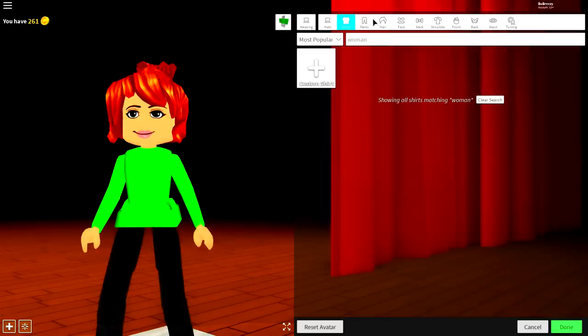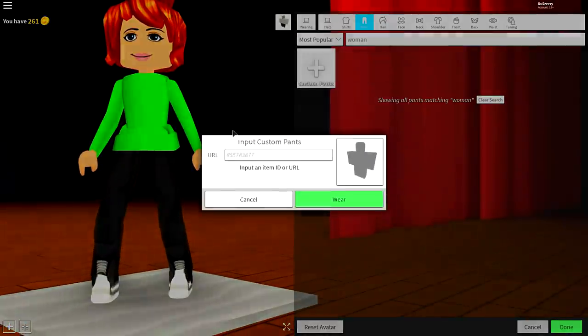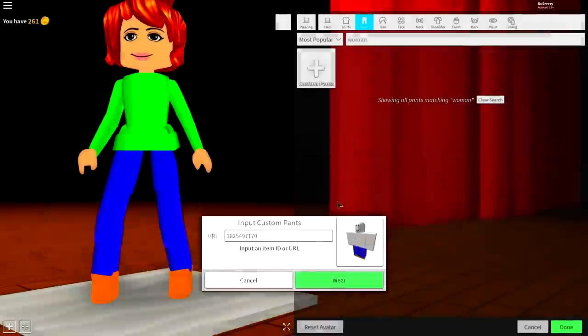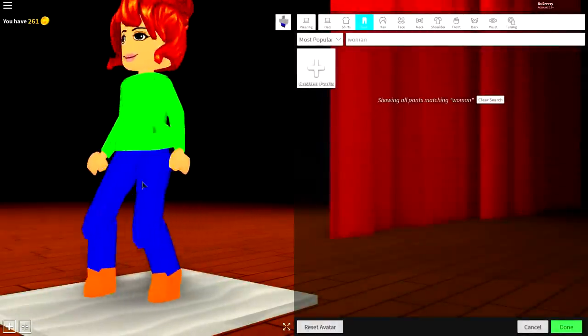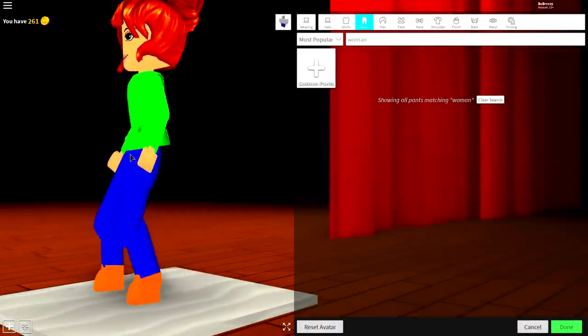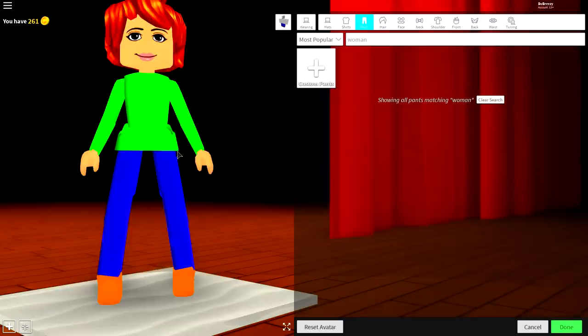Once you've done that, guys, come to the pants selection, click custom pants and input the following code, guys. Press wear. Once you have done that, you will look something like this.